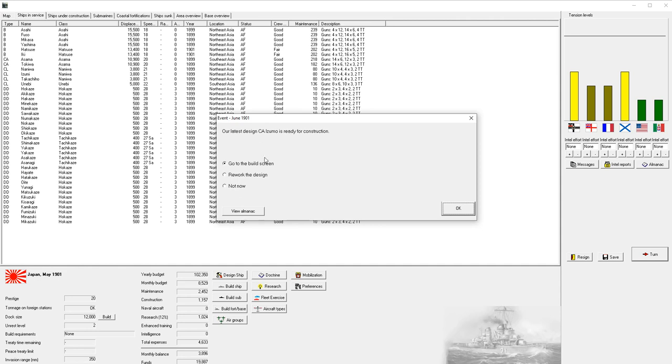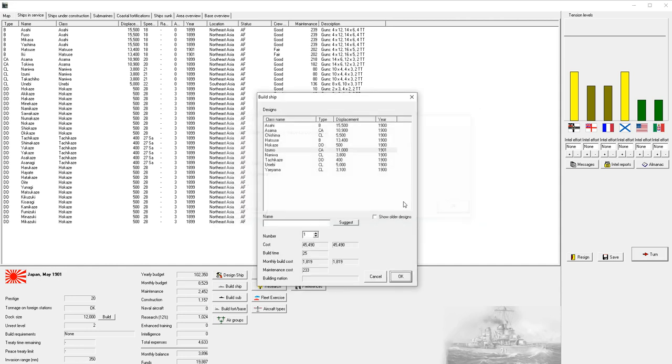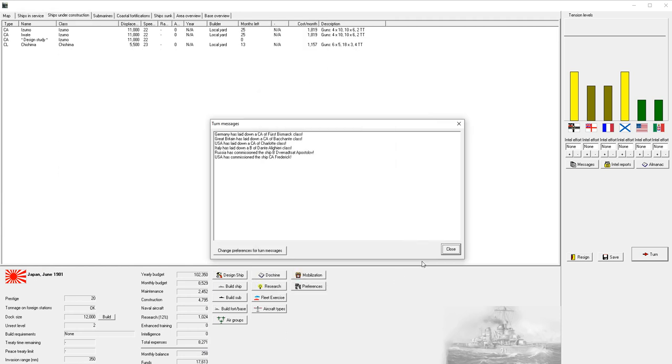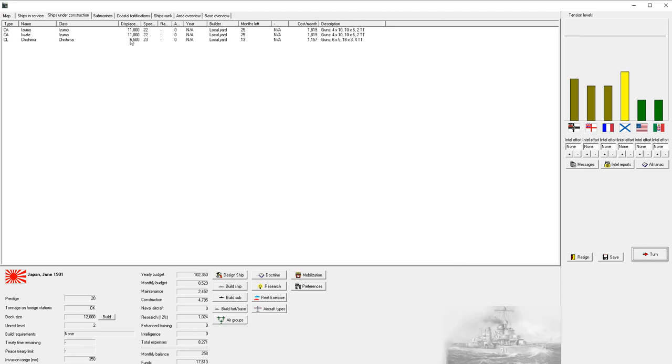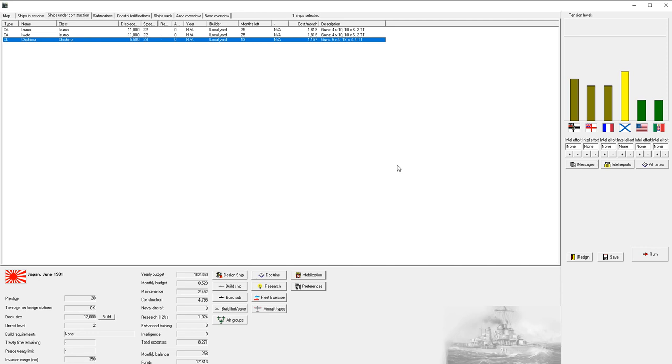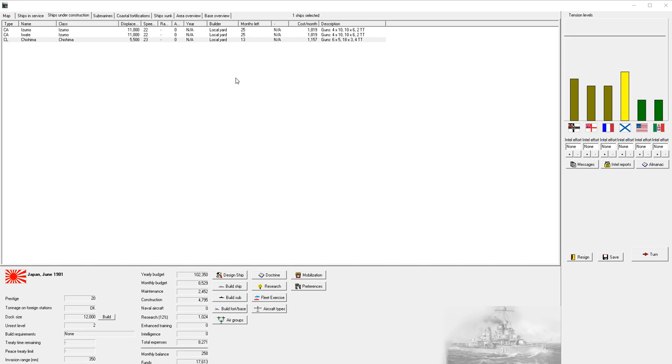I'm going to go one more turn and then I think we'll be able to construct our new heavy cruiser. Here it is. We're going to go to the build screen and we're going to build two of them, which comes out to be about something we can afford.